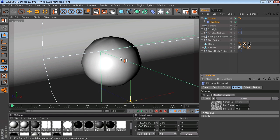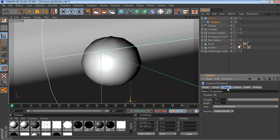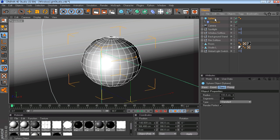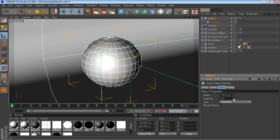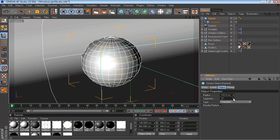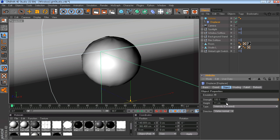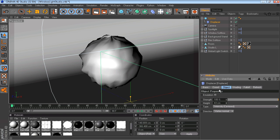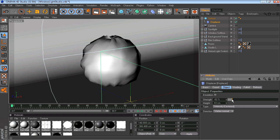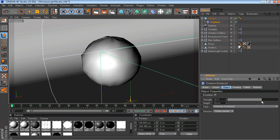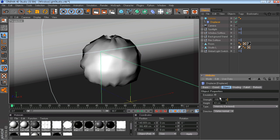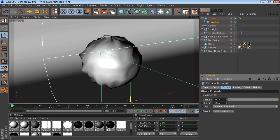Next you're going to want to go to sphere and bump up the segments a little. I think it looks better if you bump it up a little, maybe 27, 28. You're going to go to the displacer and then you're going to want to make it how you want it. Bump up the height a little and just give it any kind of effect you want.